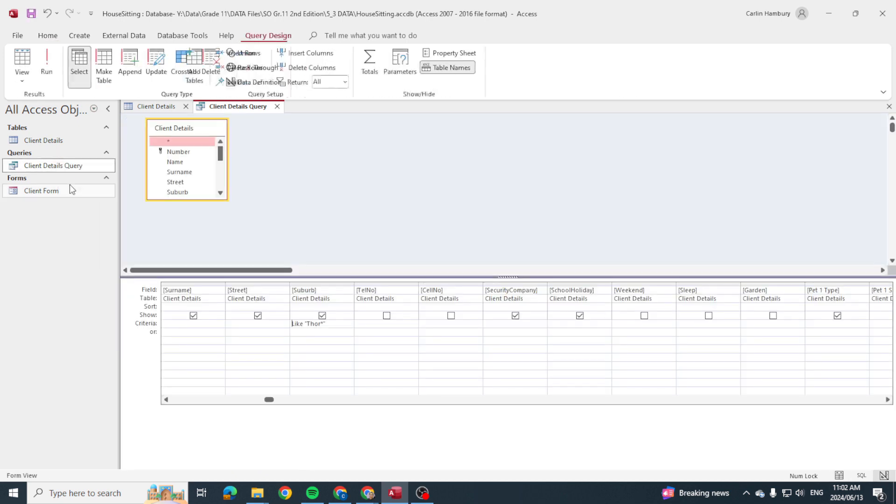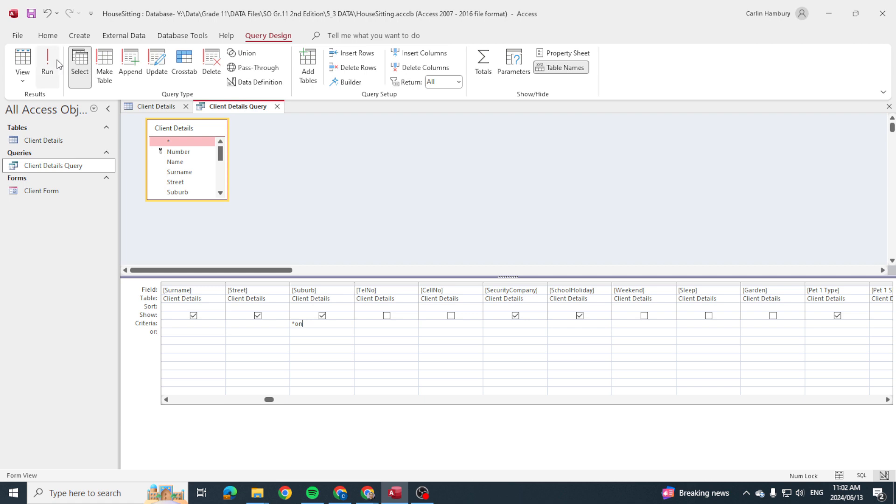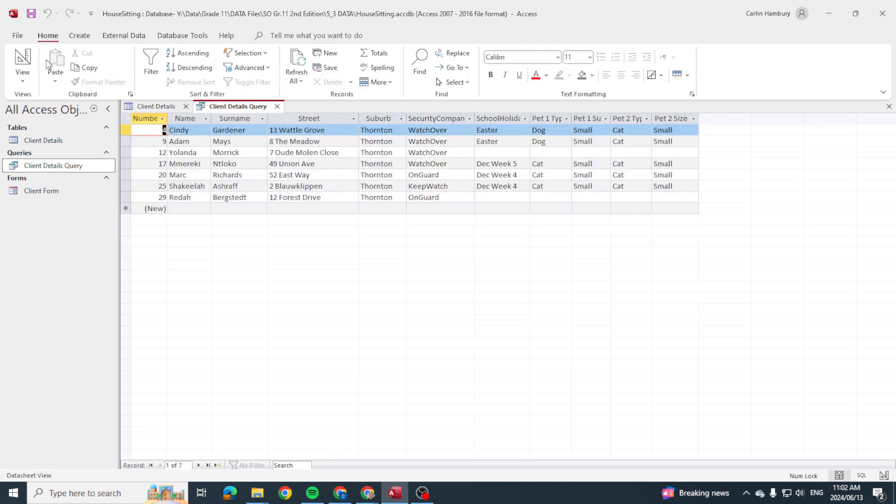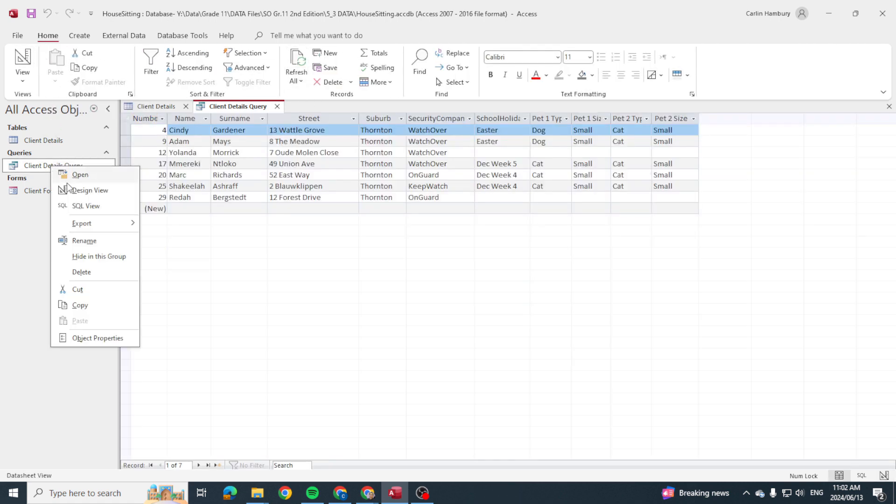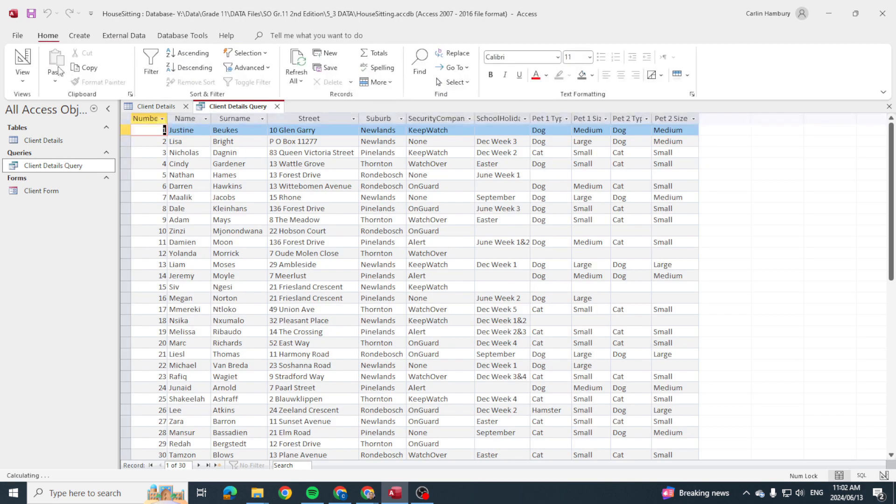Now what if I do it the other way? What if I go and say okay, let's go star O-I-N. In other words, which suburbs we find that end with O-I-N. Run it and there you can see Thornton. Now just to show you, I'm going to take all of this out, run it again...